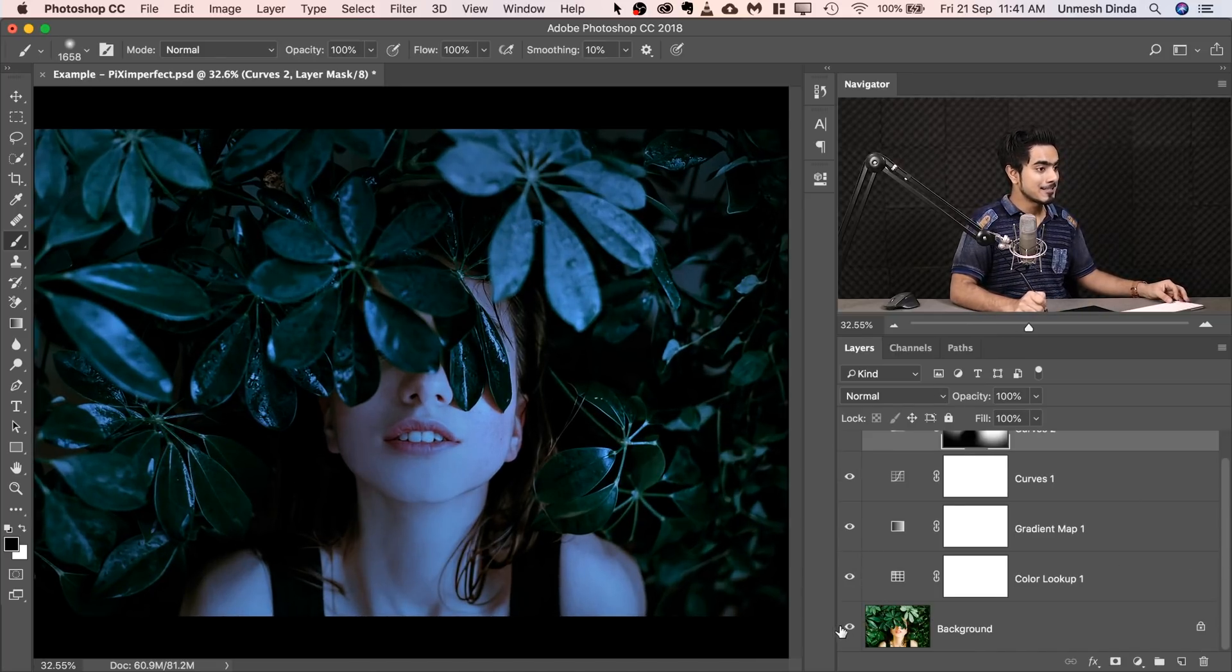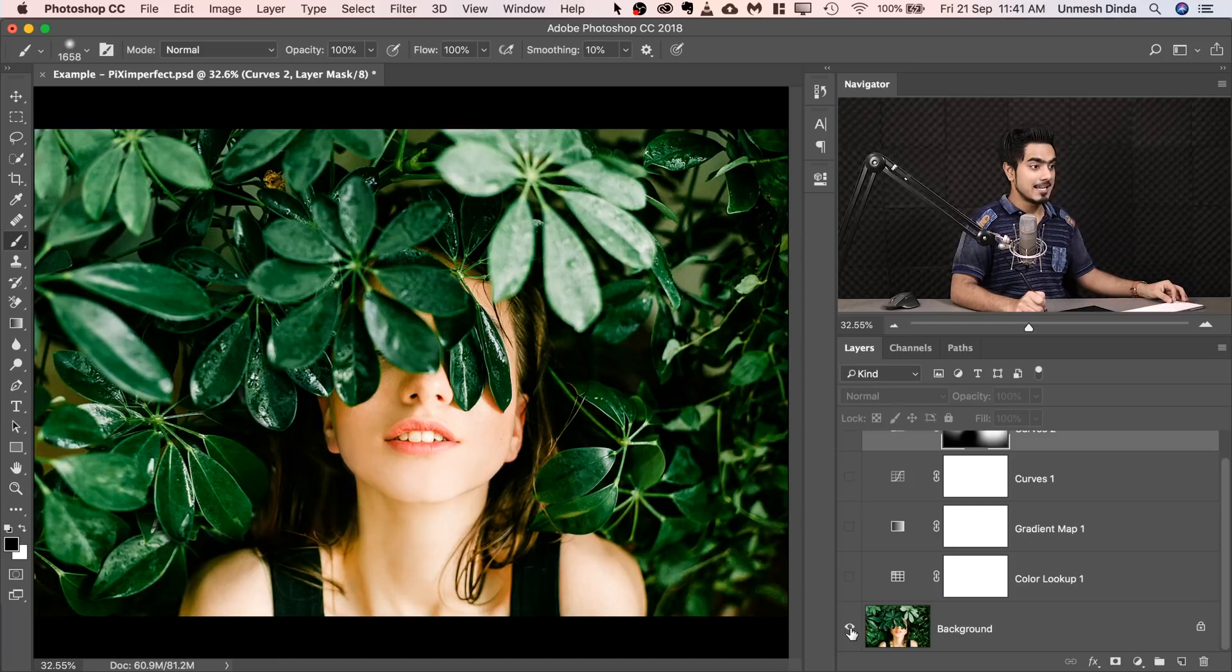So this is the before. Day. Night. Amazing, isn't it? So that's how to turn day to night in just two minutes.